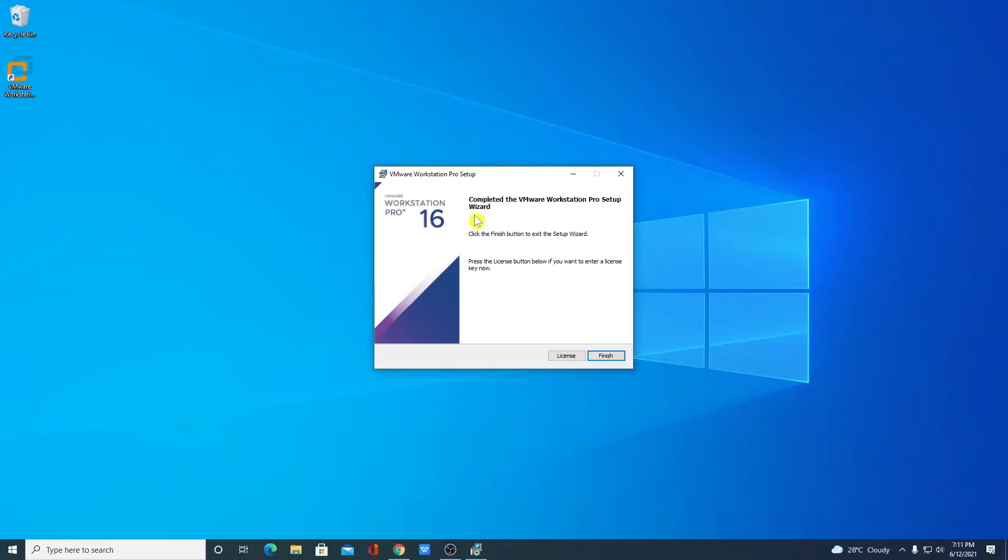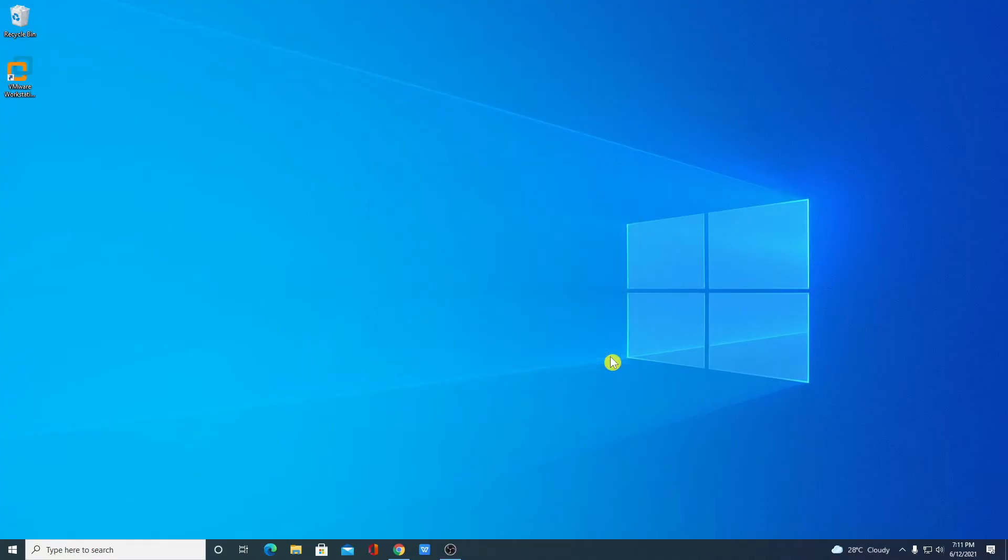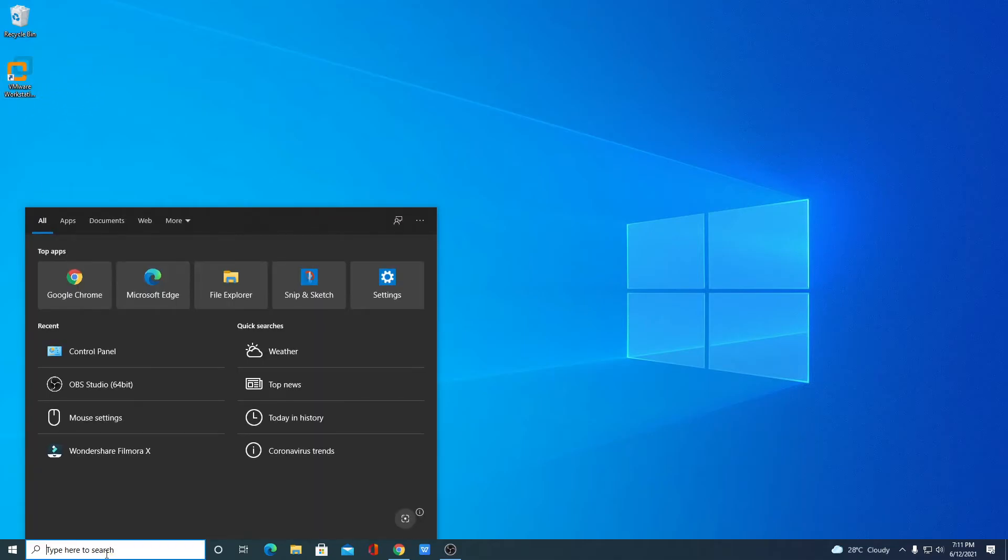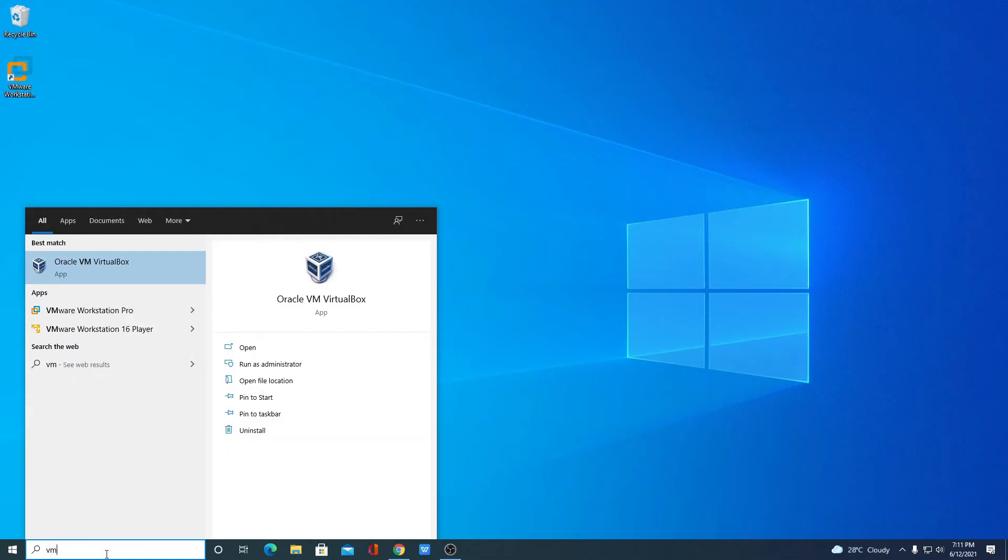Here you can see the installation process of VMware Workstation Pro is successfully completed. Simply click on finish. Here we have the shortcut menu of VMware Workstation. If you don't get the shortcut menu you can simply search for VMware. Here you will find VMware Workstation Pro. Simply open this.